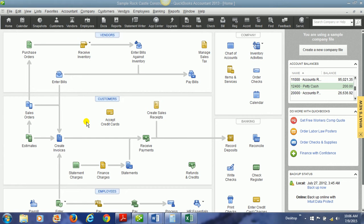All right, now we're going to look at fixed assets and creating a long-term liability to go with that fixed asset. A lot of times when you purchase a large item like a vehicle, computer equipment, you may take out a loan for that. So we're going to look at these together.